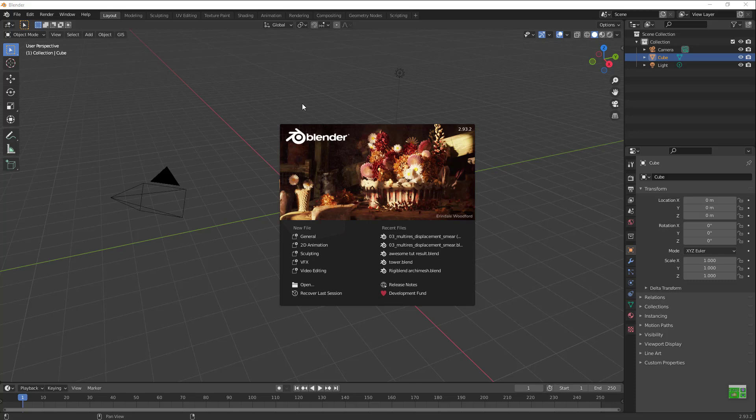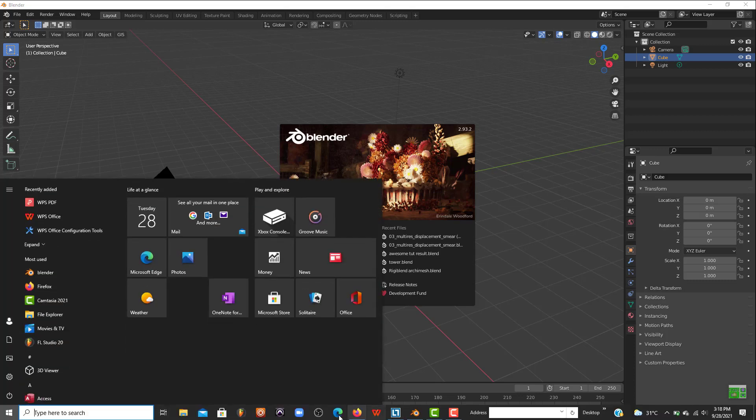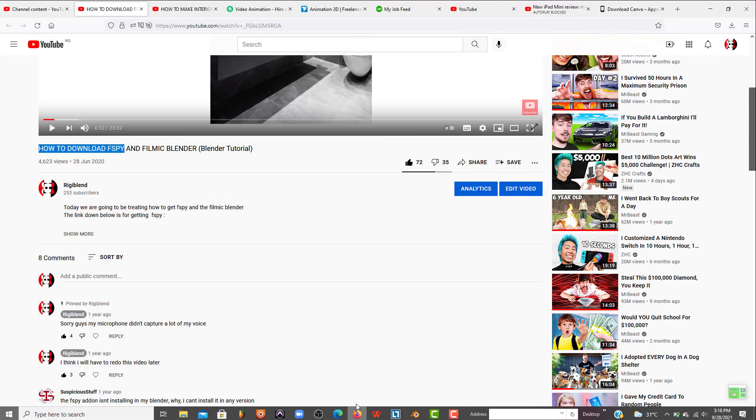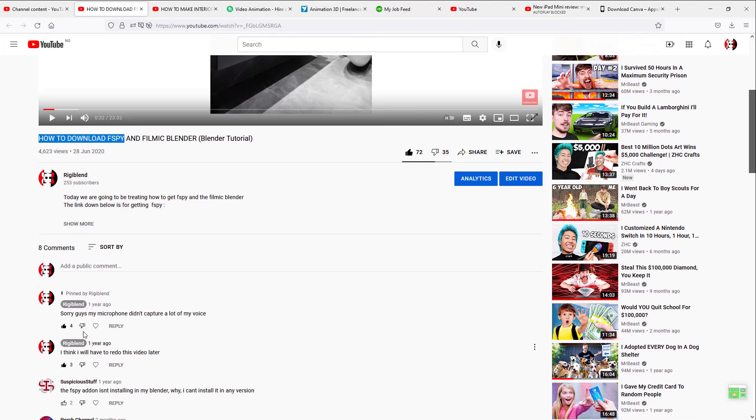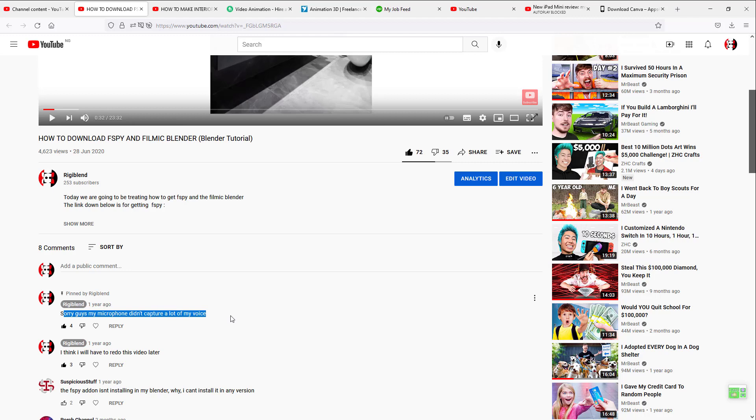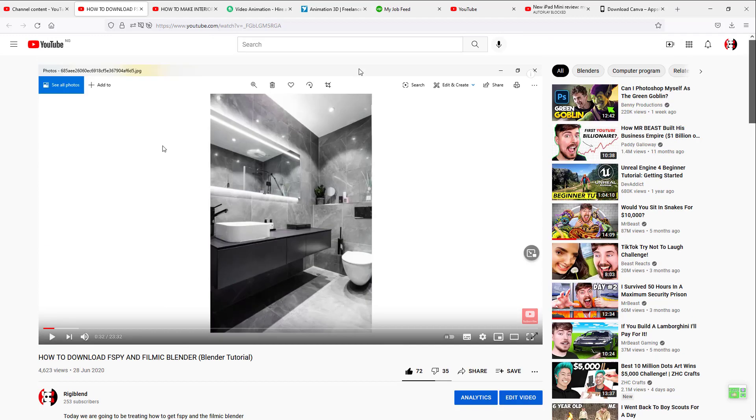It turned out to be the most viewed video on my YouTube channel. I made a comment that I'll redo this video because of how bad it was. I'll redo this video. Sorry guys, my microphone didn't capture a lot of my voice.